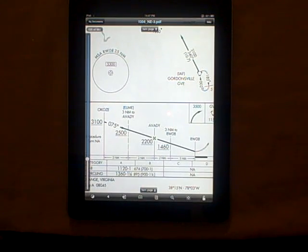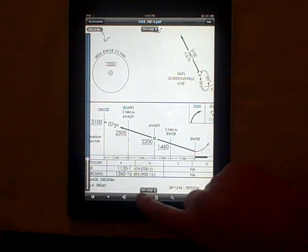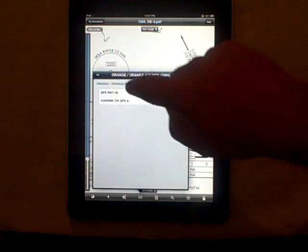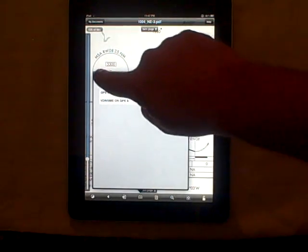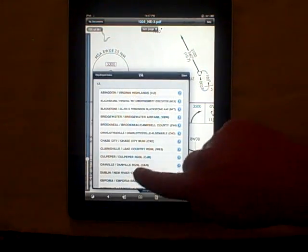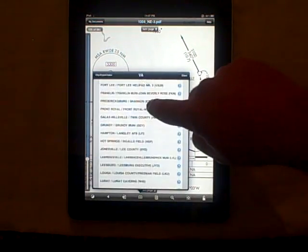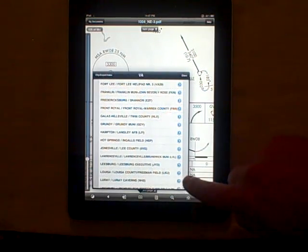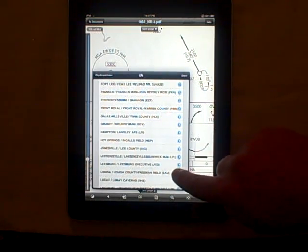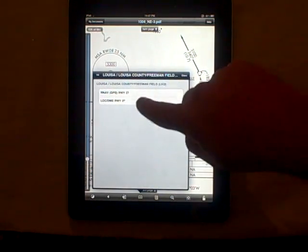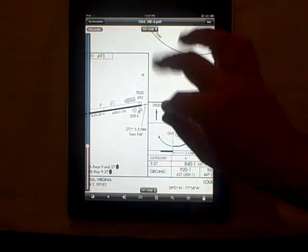Another tap in the center will bring up the menu again, and we can navigate to another plate. We'll go back to the previous menu and we'll select another approach, and we can jump right to it.